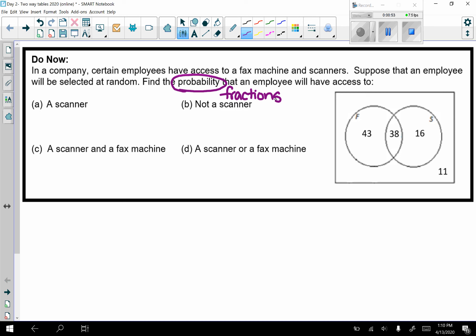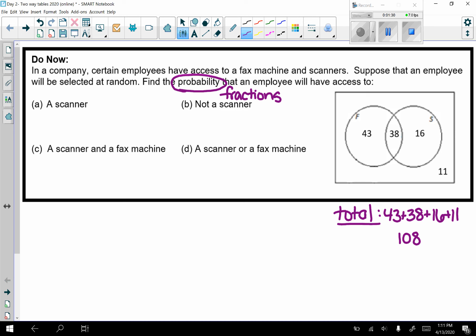We're going to go over the do now. Remember, they're giving this to you as a Venn diagram. In a Venn diagram you have the two circles and the outer rectangle — your total is everything put together. Before I do any of this, I want to find my total, so I'm going to add all of the numbers together. 43 plus 38 plus 16 plus 11 gives me 108, so this is my total.